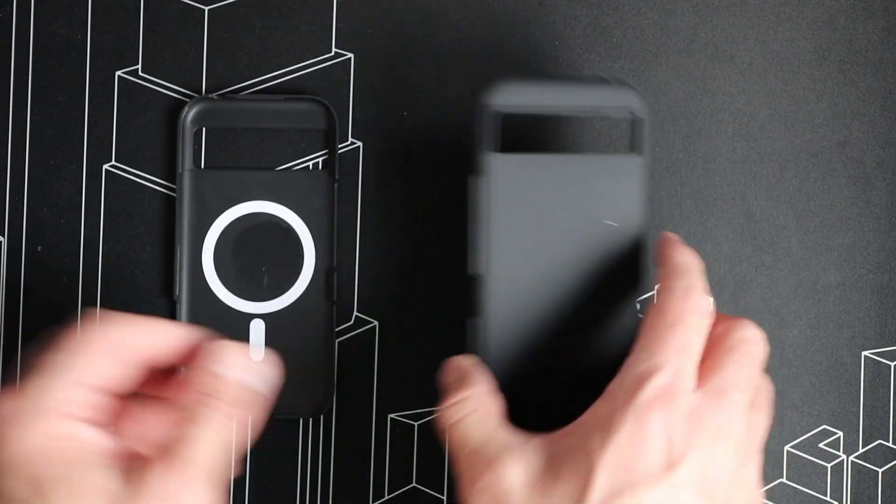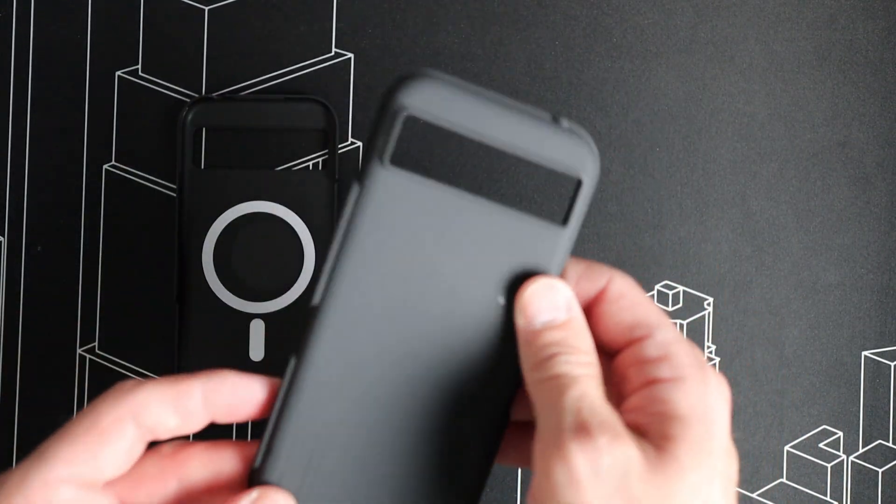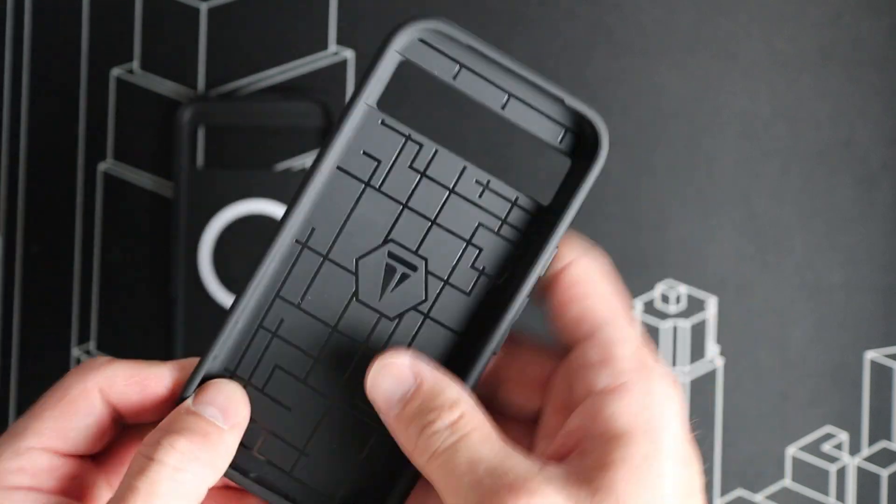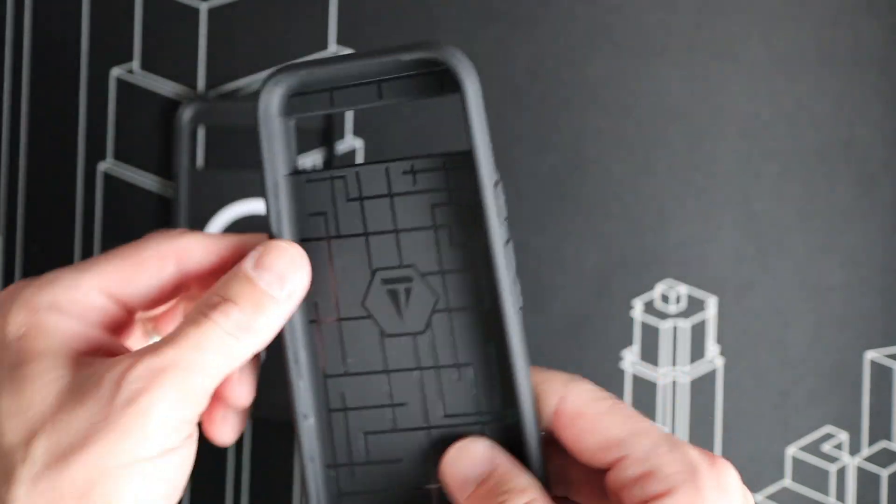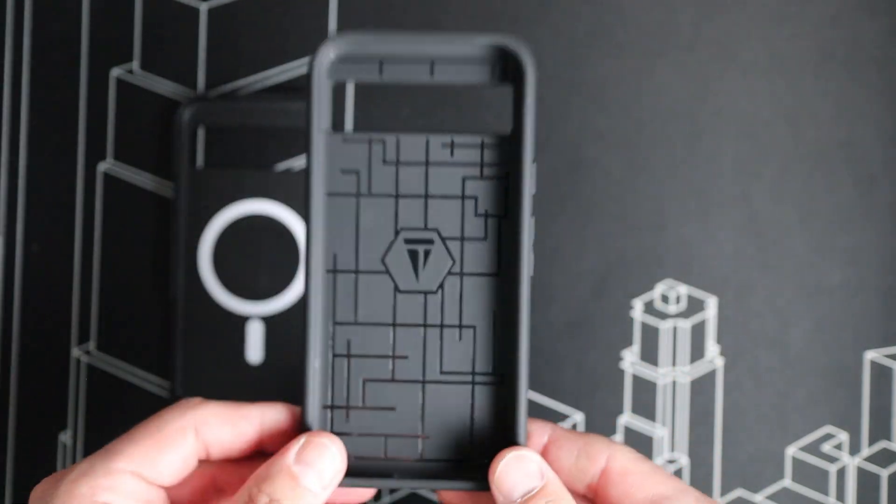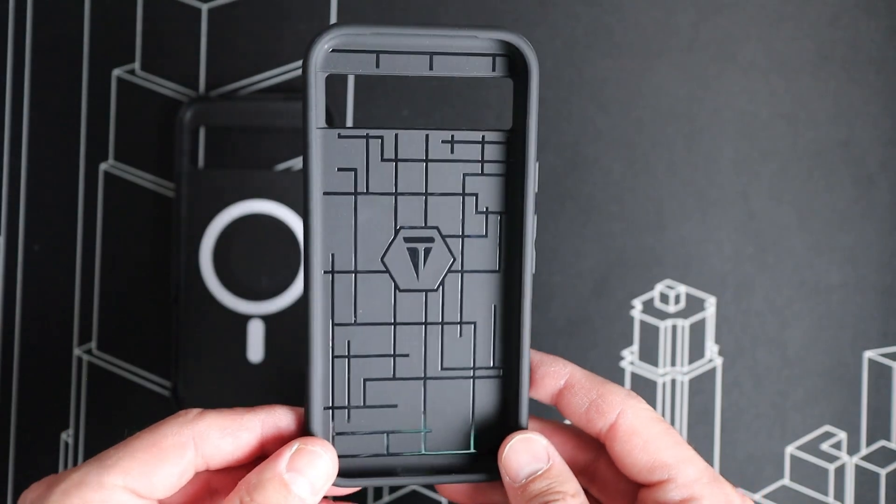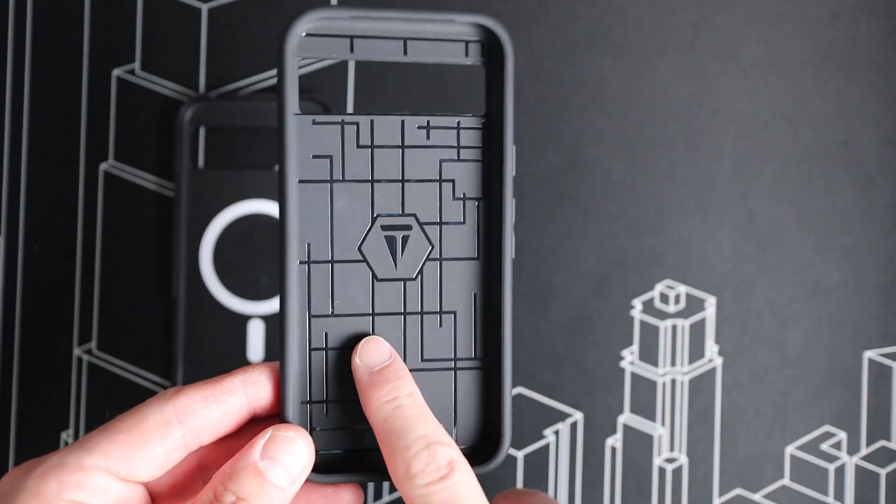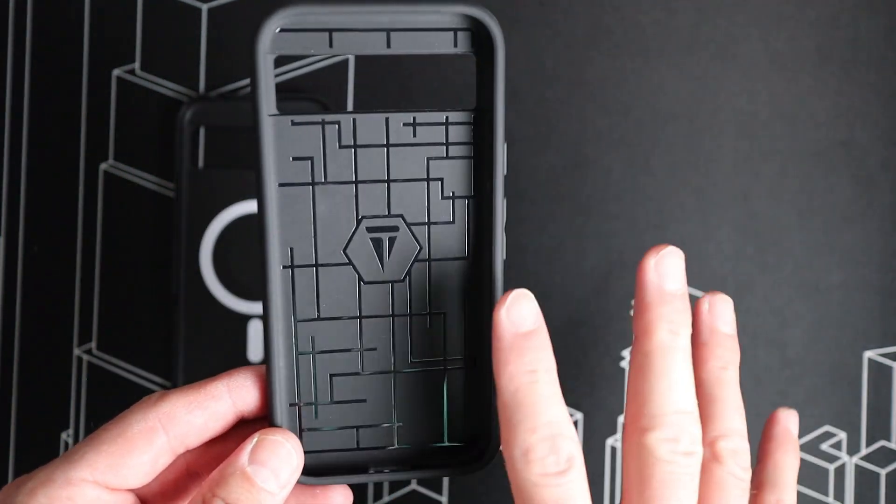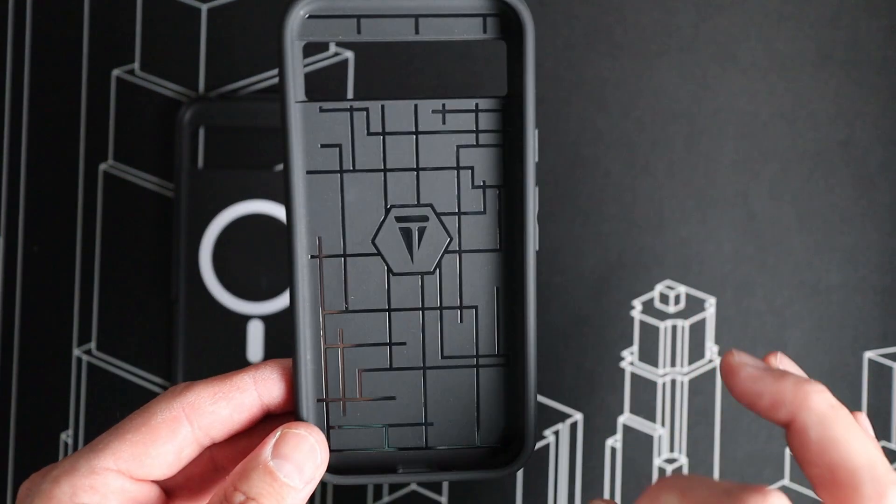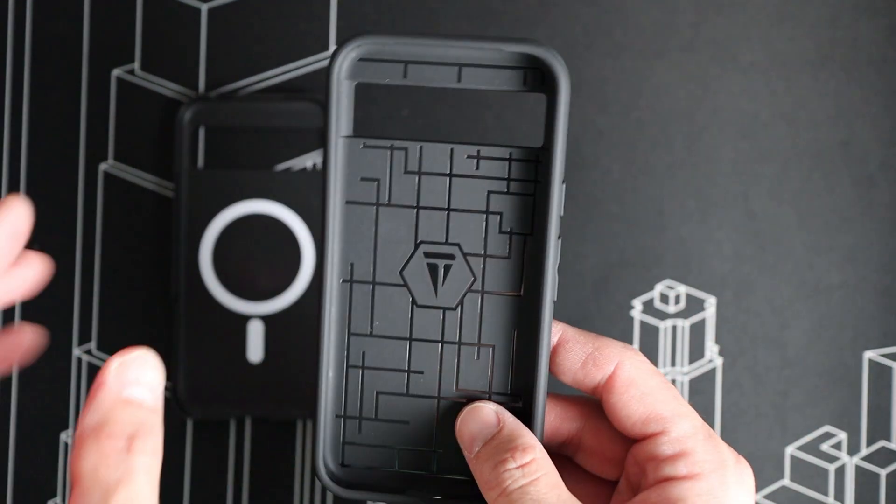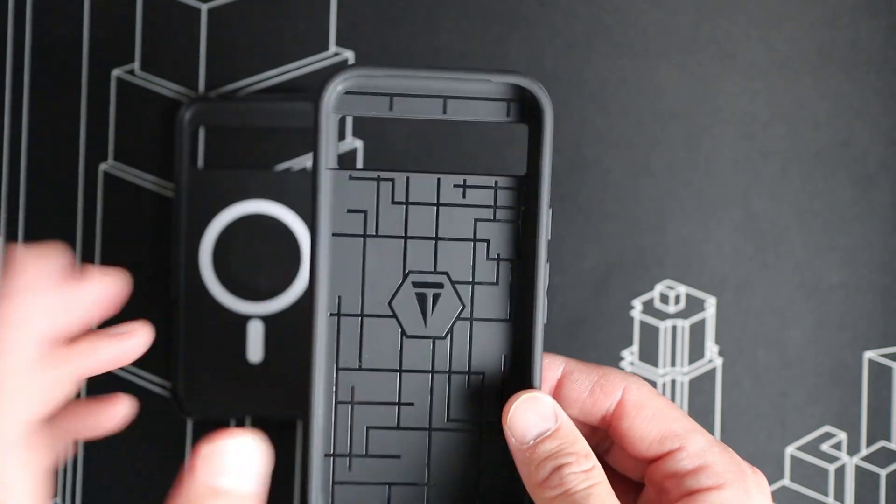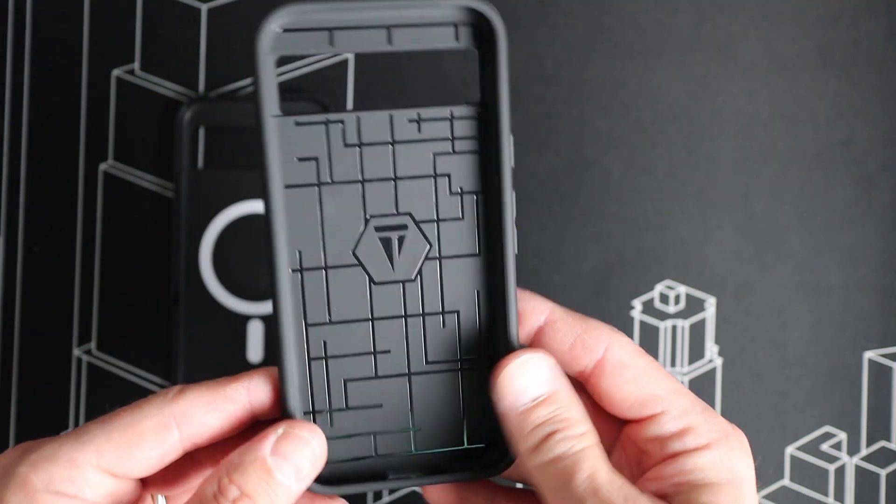Moving over to the inner piece here, we have a much softer design and material that makes contact directly with your phone. There's a really cool design here on the inside. That's for looks only, not really actually functional, but it does look pretty cool there.